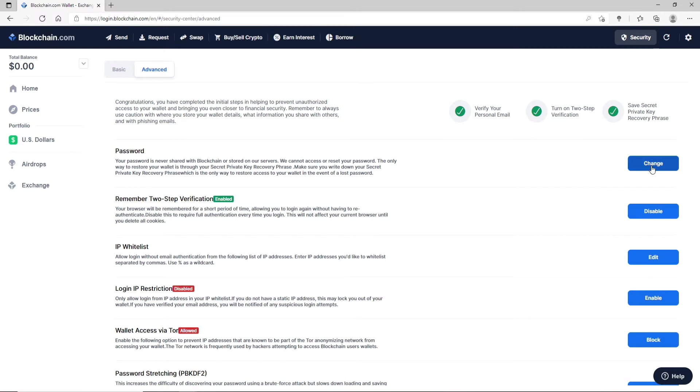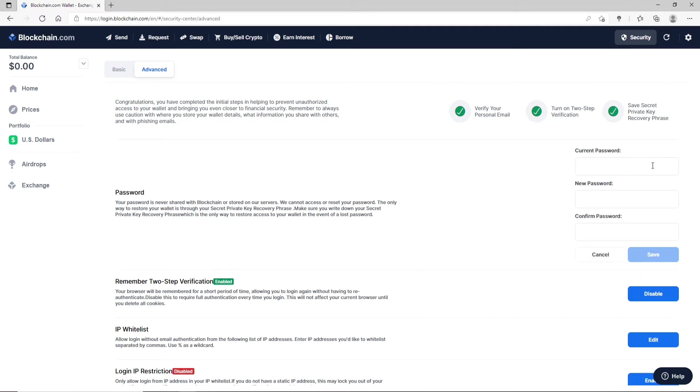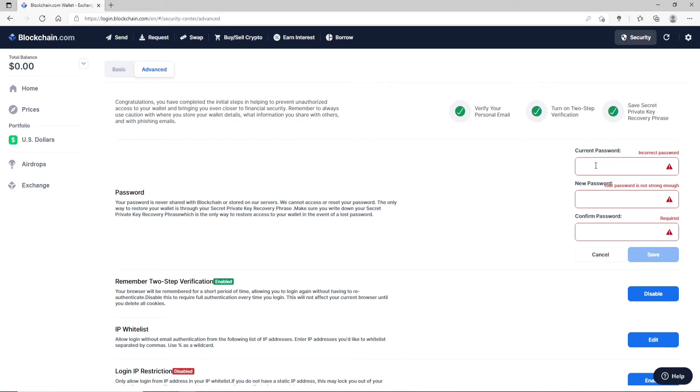On the display at the right corner, you'll be able to see three text boxes appearing. In the current password text box, go ahead and type in the current password for your account. It is the password that you are using currently while logging into your account on Blockchain.